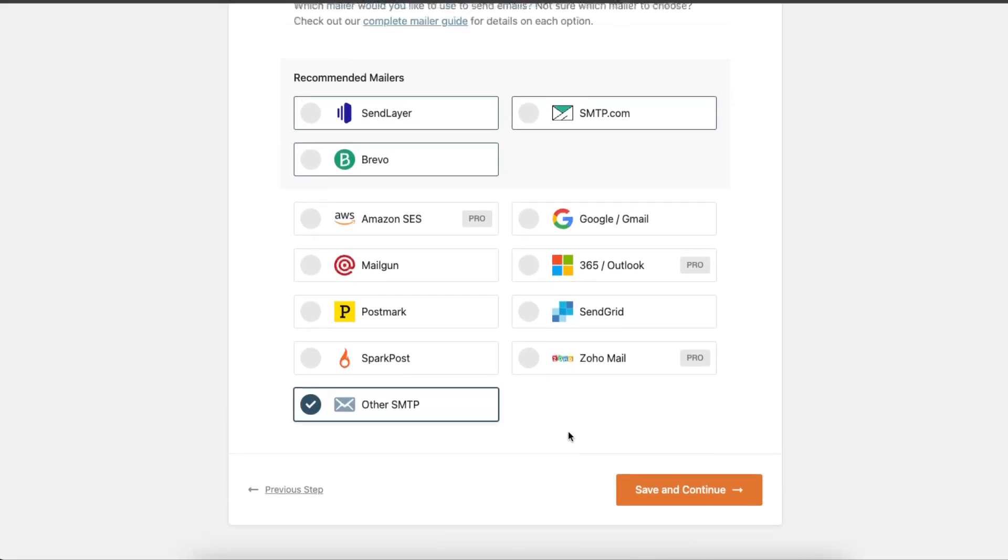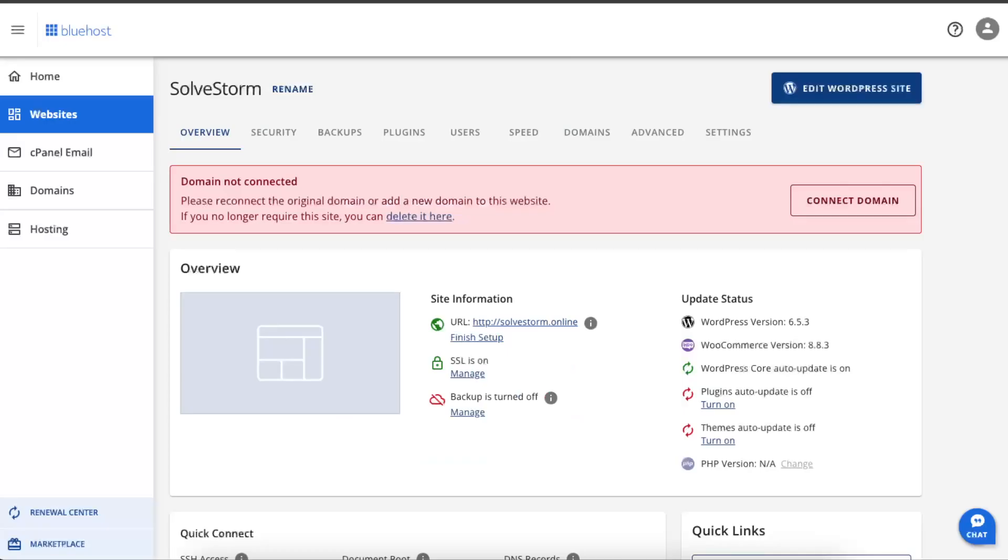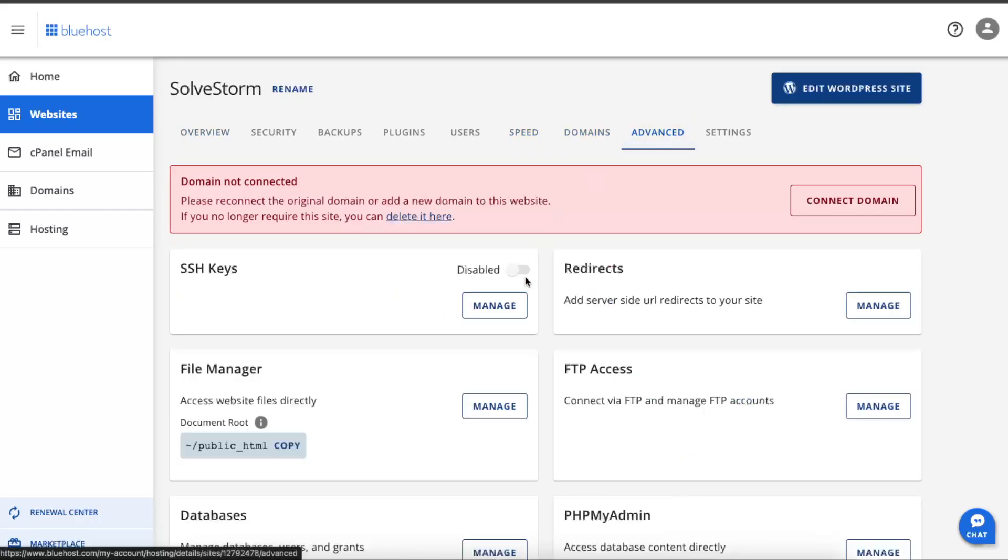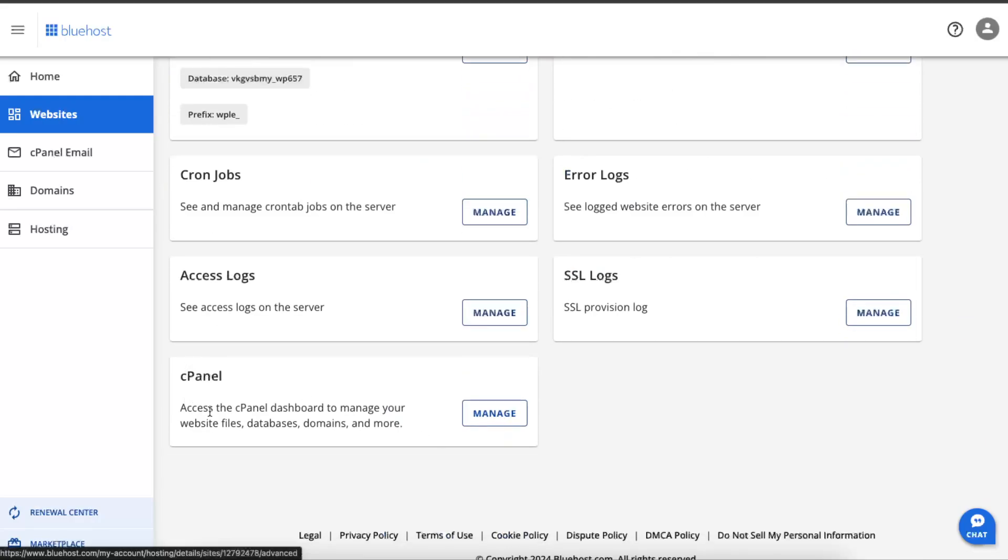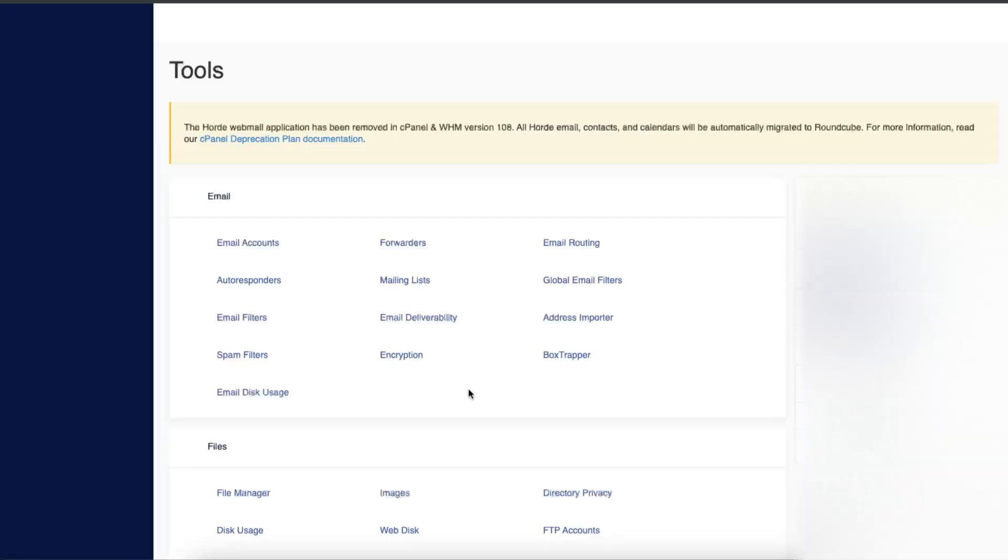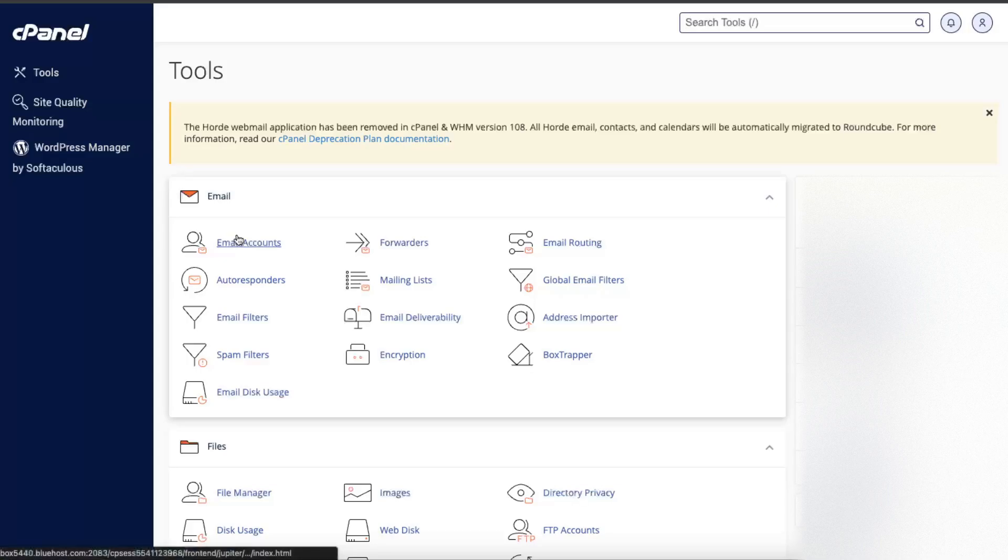But first, we need to go to Bluehost and click on Advanced right there. Open up our cPanel here and we need to create an email account. If you have already done that, that's great.